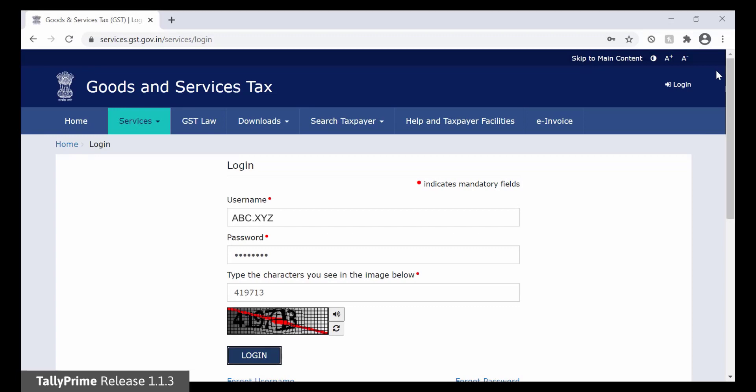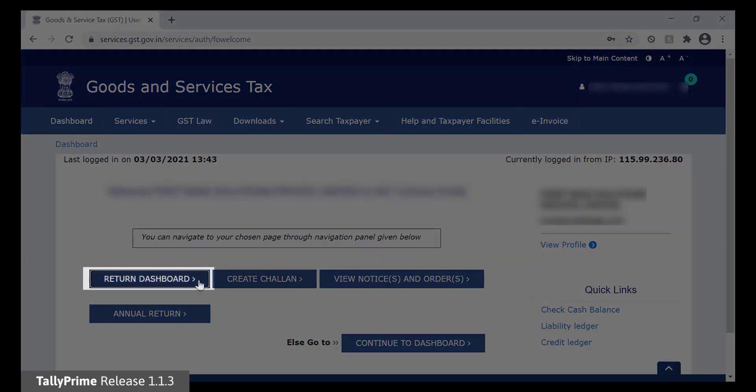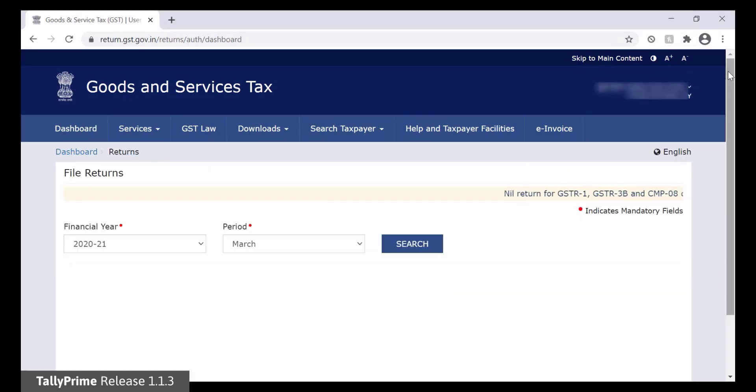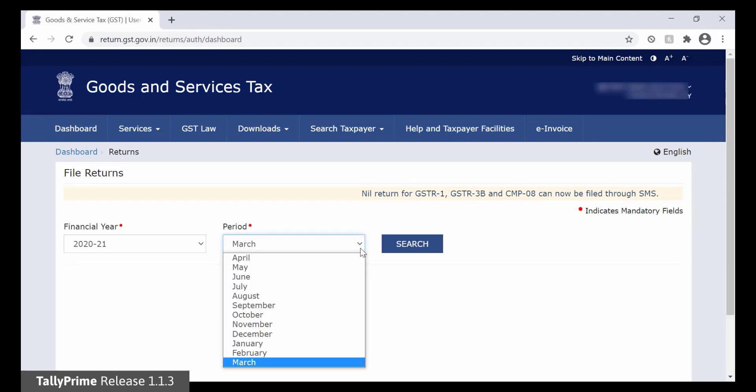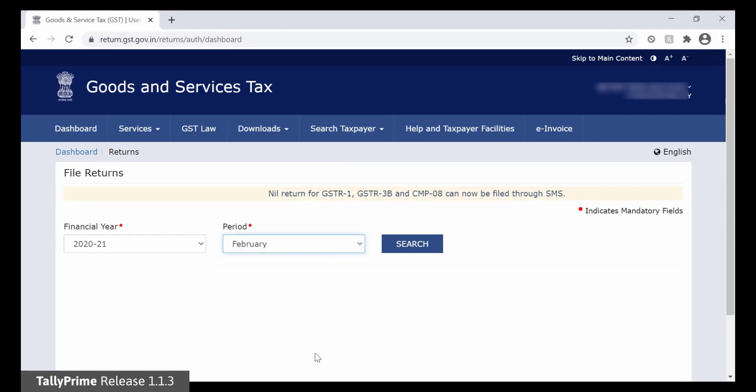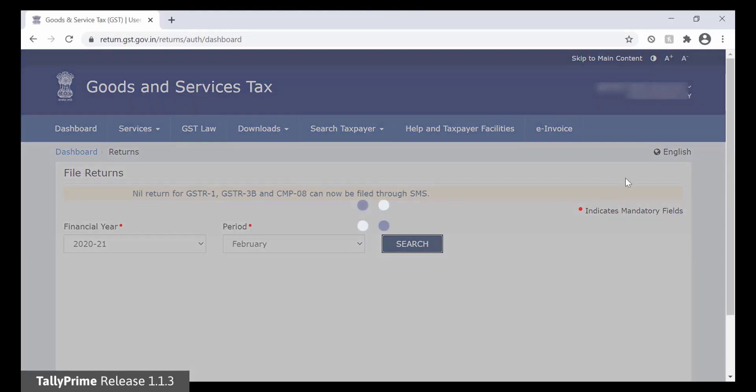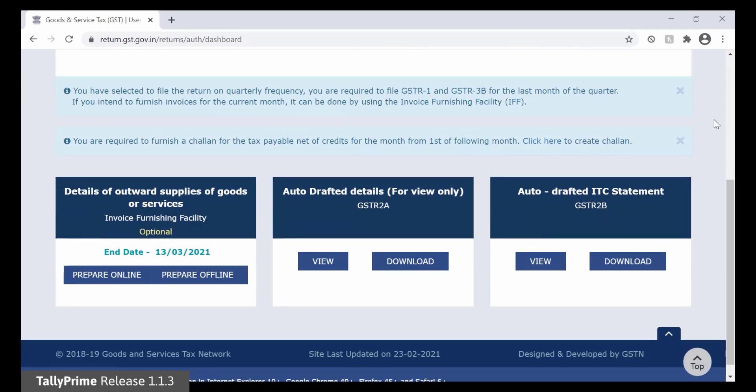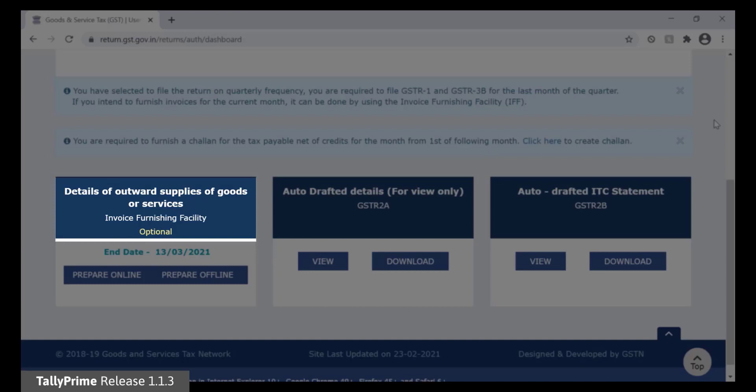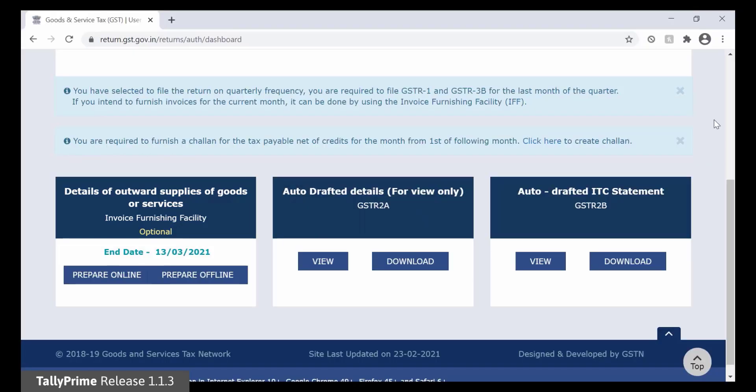Now, click Return Dashboard. Select the Financial Year. Select the Month under the Period field. Click Search. The different GST returns are displayed. Here you can see the optional Invoice Furnishing facility is provided under Details of Outward Supplies of Goods or Services. Click Prepare Offline, which will enable you to upload the JSON files.